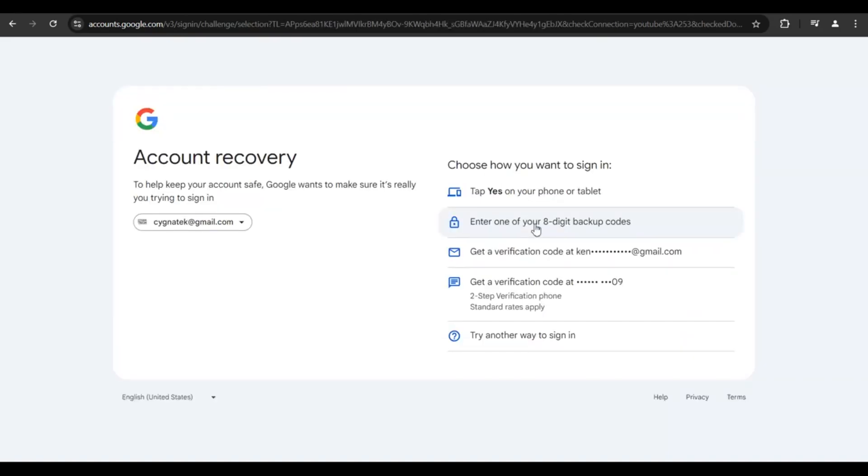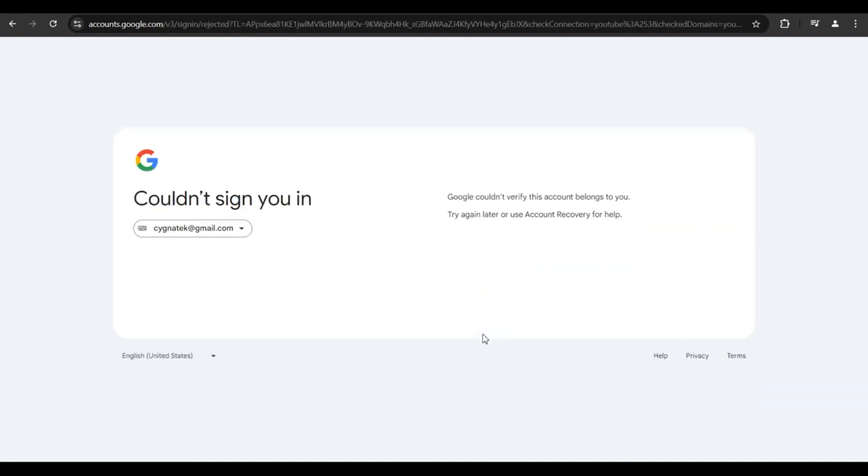If you do not have your backup codes, you would need to check the last option. Whatever you are getting on screen, you need to follow it. But for me, I'm not getting anything, so the only option is to directly get in touch with Google. I'll be leaving the email address for a department at Google who's going to help you recover your account.